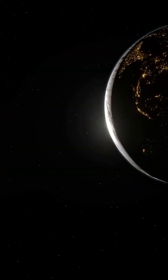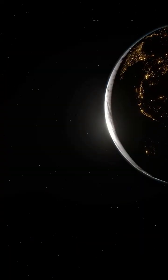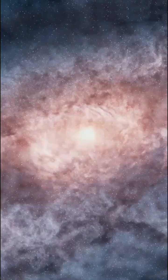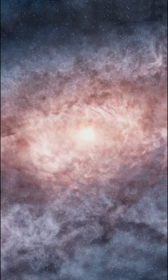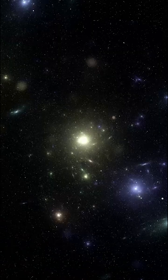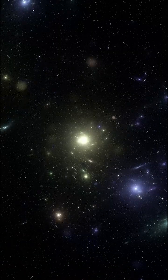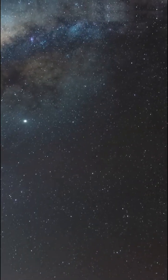If the laws changed from place to place, stars could not form in the same way. Galaxies would have different structures, the universe itself would be unstable.